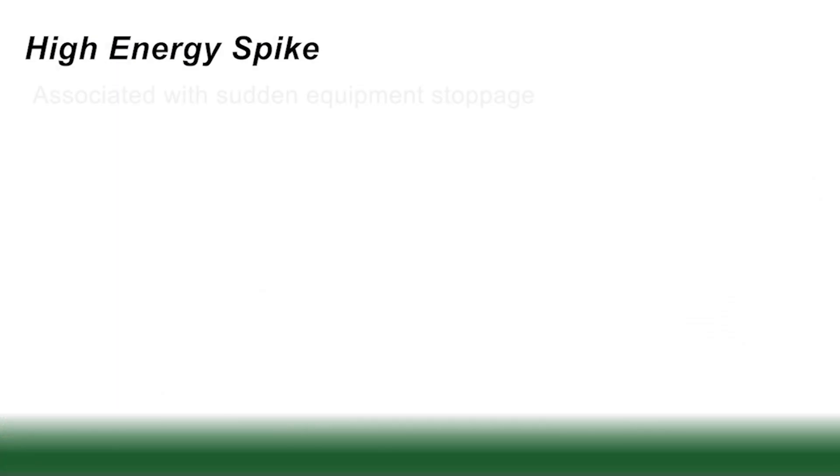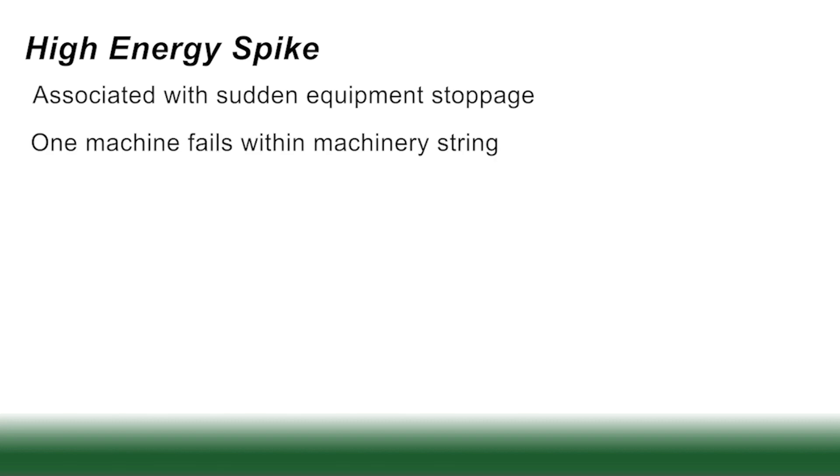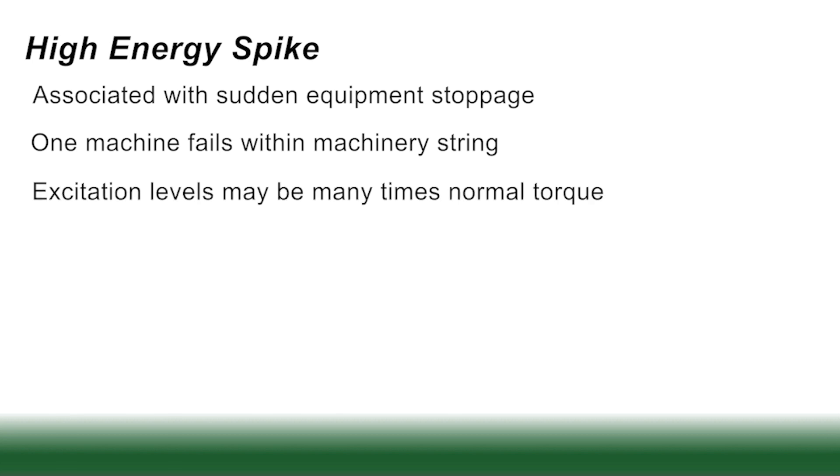Finally, we have the infinite energy spike. This is basically a sudden equipment stoppage. Okay, one machine fails within the string. The excitation levels are extremely high, many, many times the normal torque. These tend to be single cycle events.